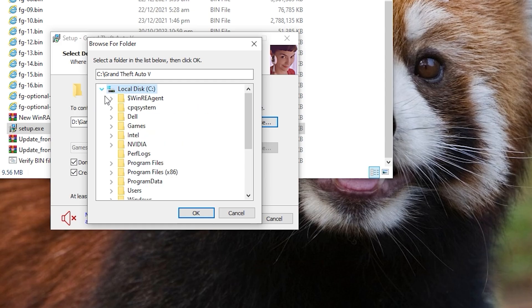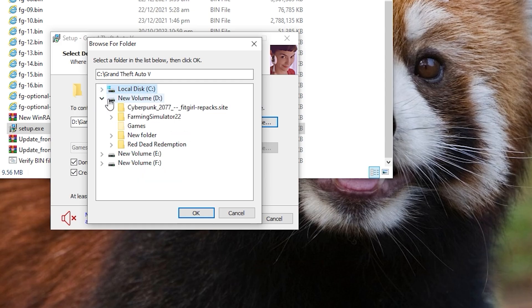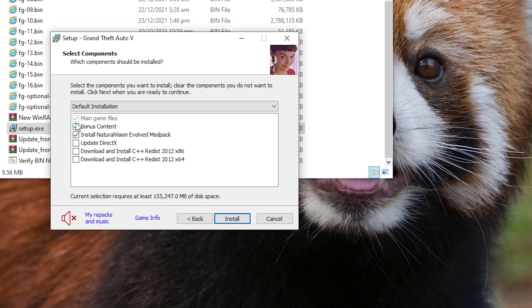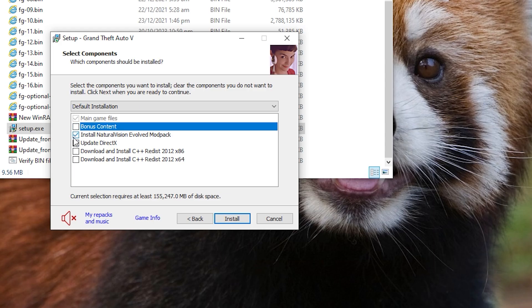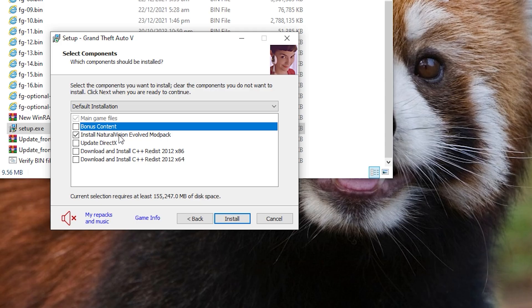Now, here, if I want to install bonus content, then I will keep a check. If I don't want to do it, I will uncheck it. And for this, Natural Vision Evolve, people are facing a lot of issues. It crashes the game. So you should think about this, too, if you want to install it. So you have to check it from here. If you don't want to do it, then uncheck it and put it on install.